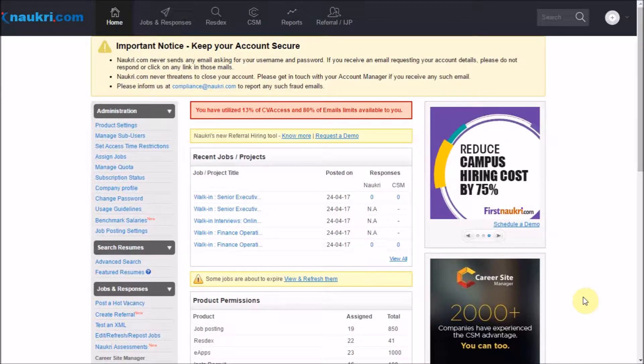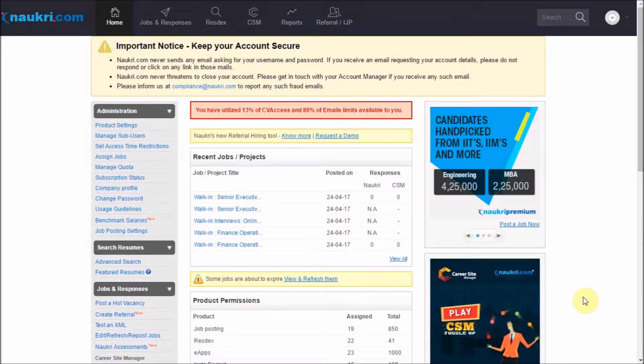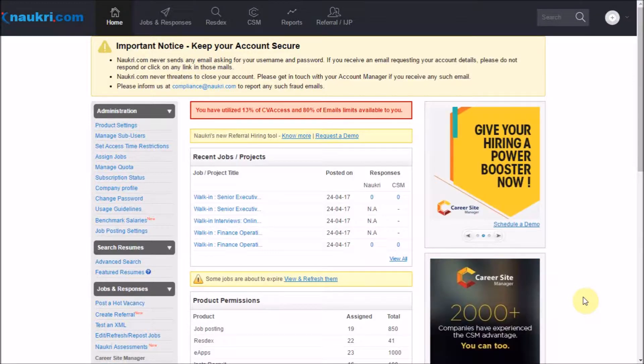Hello everyone. Welcome to the self-learning modules of Nocree.com. This video is a small tutorial on how to pull out a report of job postings from your account.